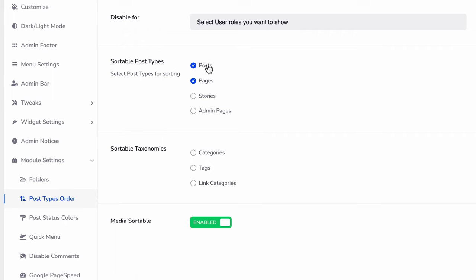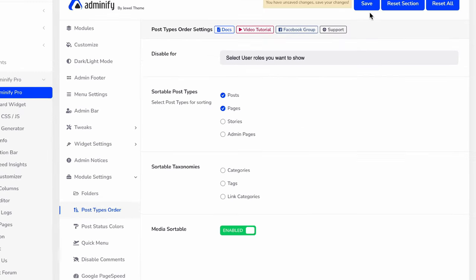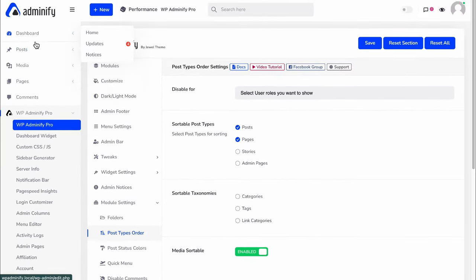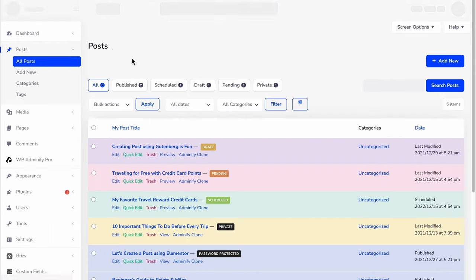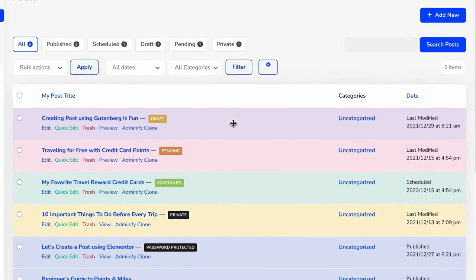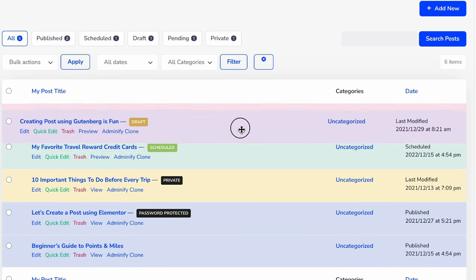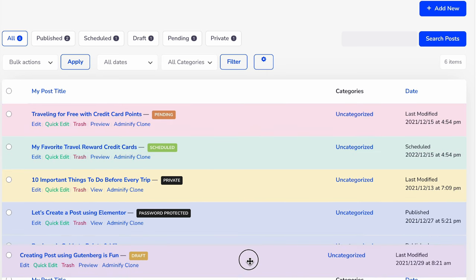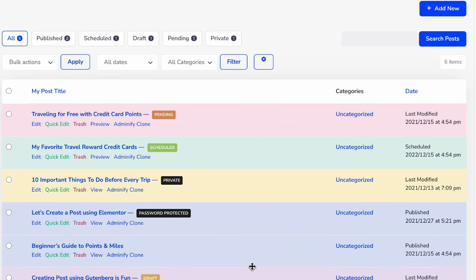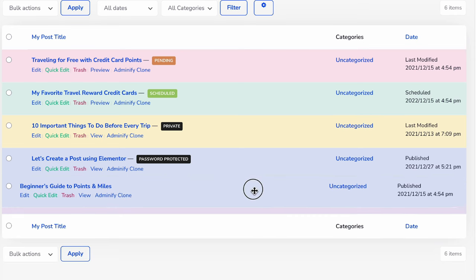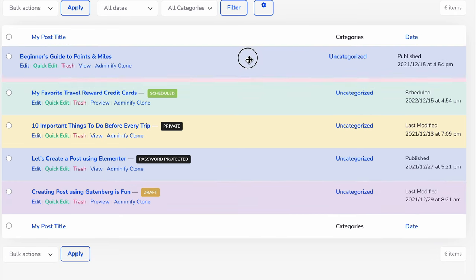Then let's navigate to Posts. Just select any post and drag it where you want. I'm selecting 'Beginner's Guide to Points and Miles' and moving it. You can select anywhere and drop it up or down—let me demonstrate again.